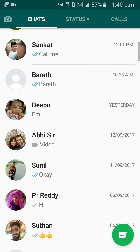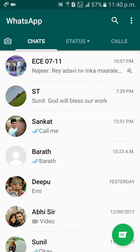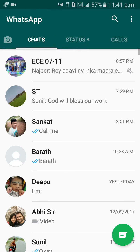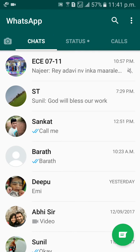Thank you guys. We definitely need to remove everybody. If you have anybody as admin, remove the admin first, then remove that person. Like this, friends, we can delete the group.